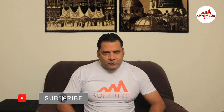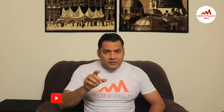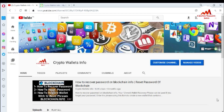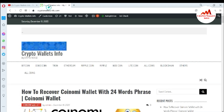This video is going to be very interesting for you if you want to get more information about cryptocurrency. Watch this video till the end and also subscribe to my channel, like my video, and share with your friends. My channel name is Crypto Walls Info — also press the bell icon button.